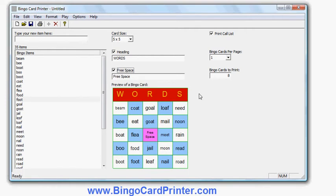I'm now ready to print. On the right-hand side are options related to printing. The first option is whether or not to print a call list, which I can turn off or on. A call list is a list of words on a separate sheet in a random order — very useful if you're a teacher taking the role of bingo caller, as it gives you a printed reference to the words you're going to call out. There is another option in the program which provides another method of choosing items for the bingo caller, called Call Game, which chooses items without pre-selecting them on the screen. I'll show that at the end of the video. We'll continue with printing for now.